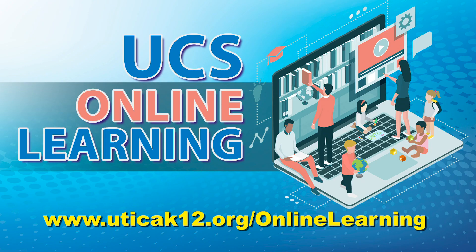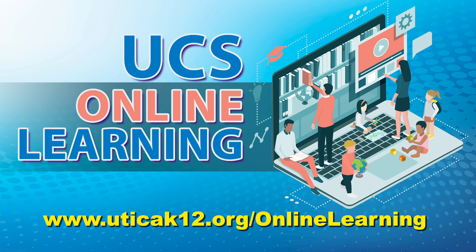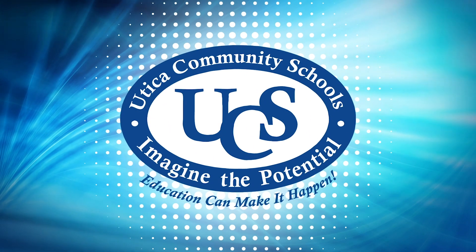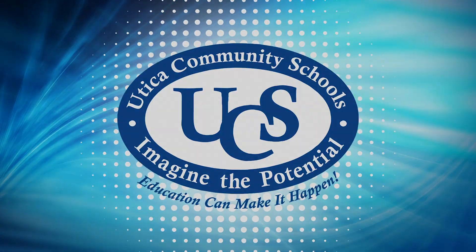You have successfully logged in to your Schoology account. For online learning updates or additional resources, please reference www.uticak12.org/onlinelearning.